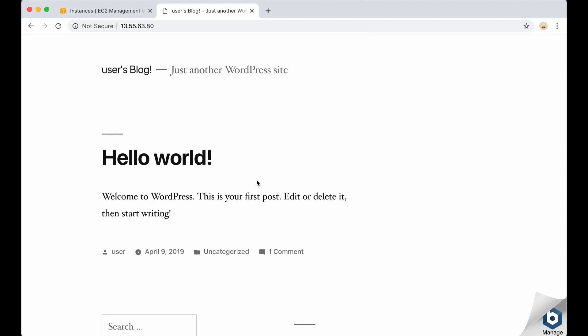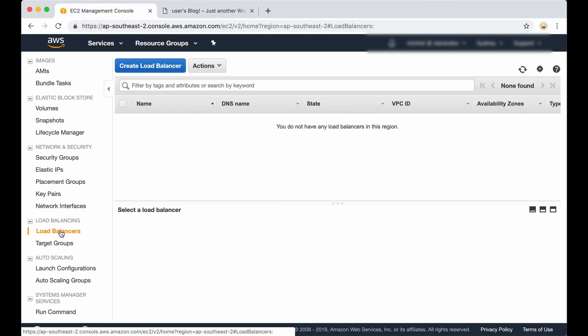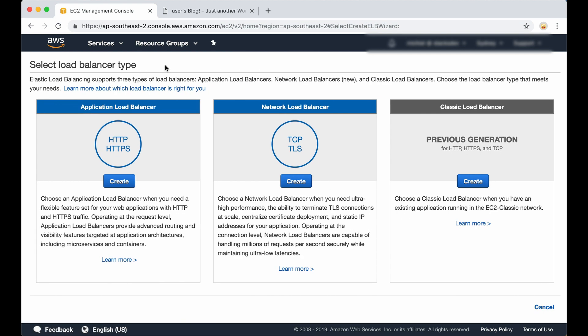Now let's create a load balancer. This load balancer will allow you to configure an AWS certificate and redirect all the traffic to your Bitnami instance. Let's click on load balancers in the menu, and then on create load balancer. You can choose between various options — we want to create a load balancer for our application, so we click on HTTPS create.